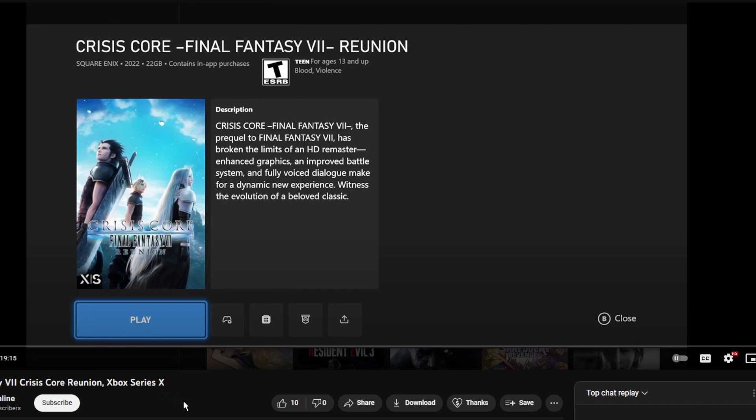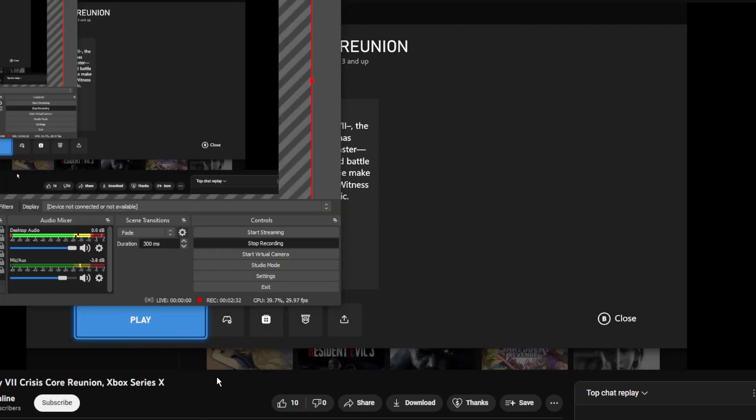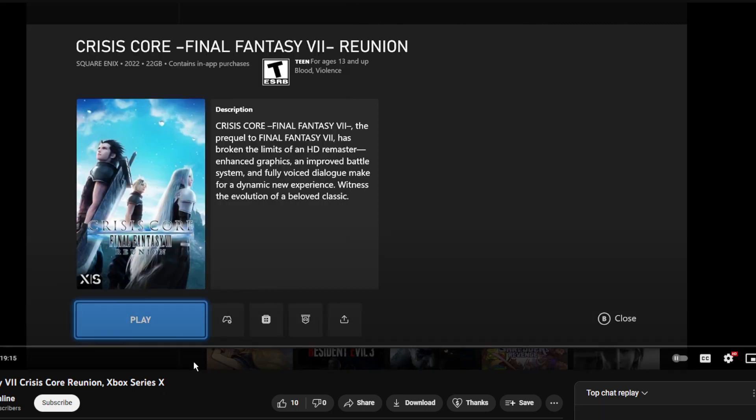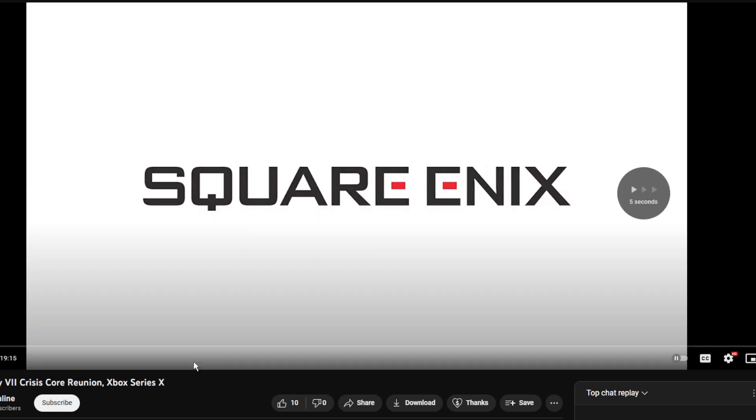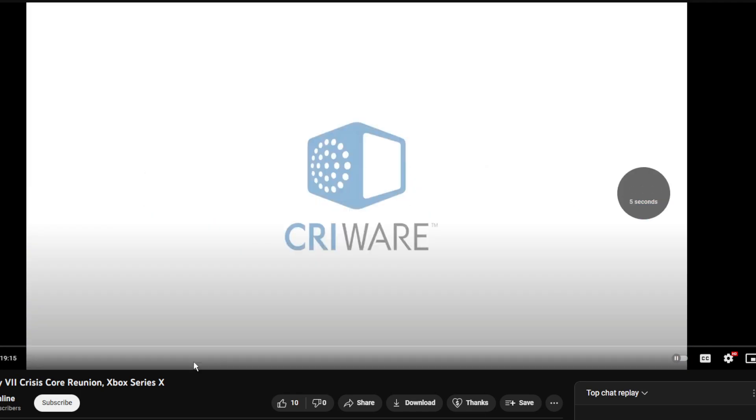All right, welcome back. Let's go ahead and launch this game. This is Crisis Core, Final Fantasy. I want to find it. 23. Well, we're live. We're live.